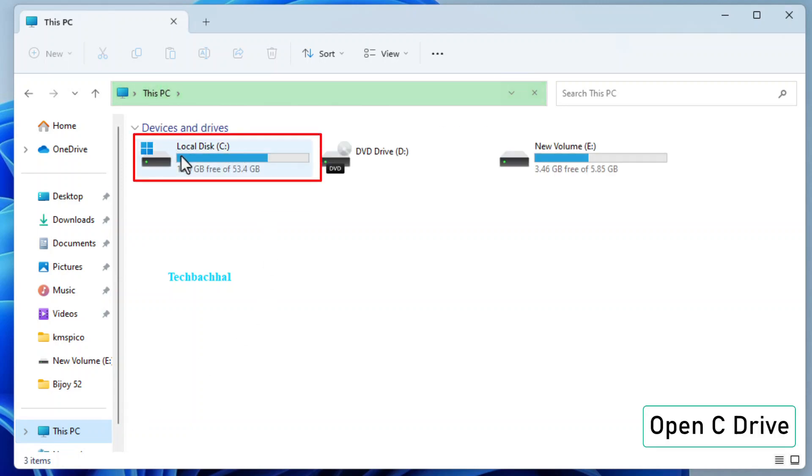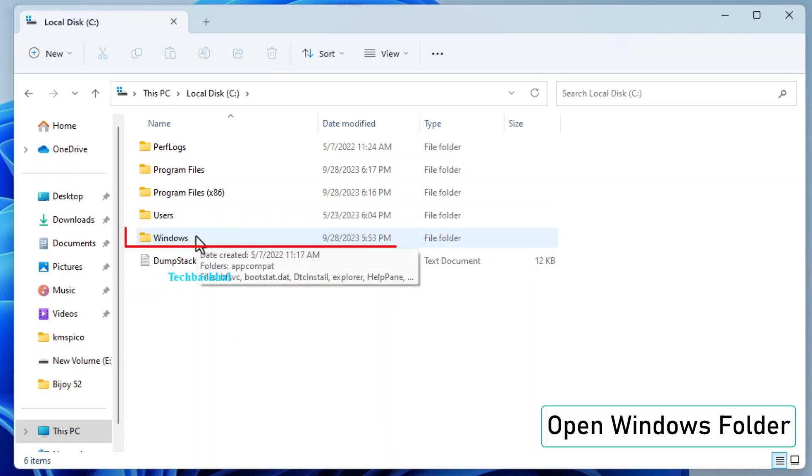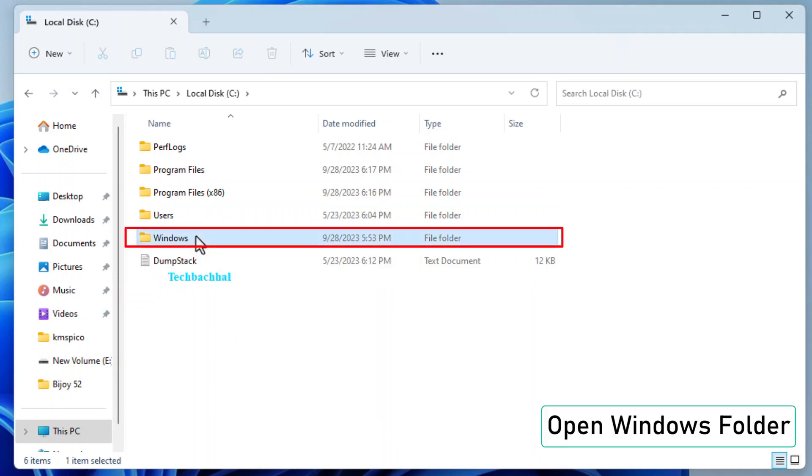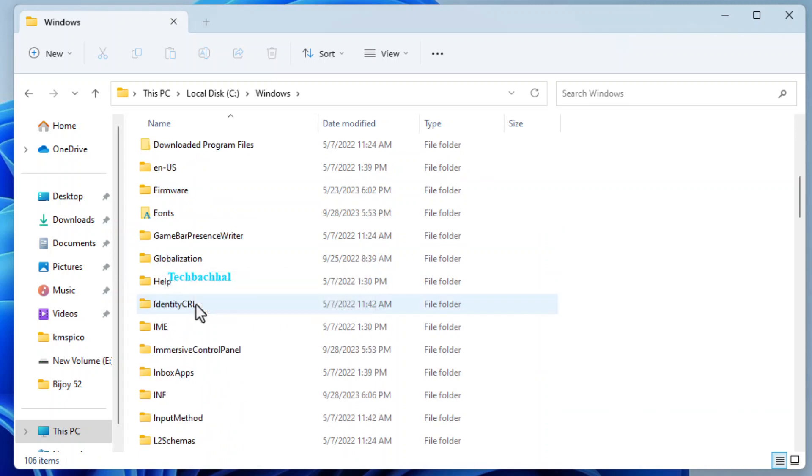Open the C drive. This is where your system files are located. Open the Windows folder. This is where essential system files and folders are stored.